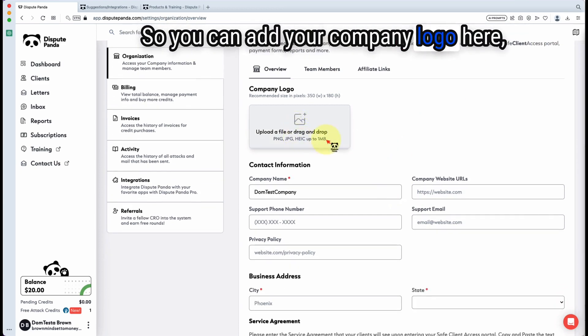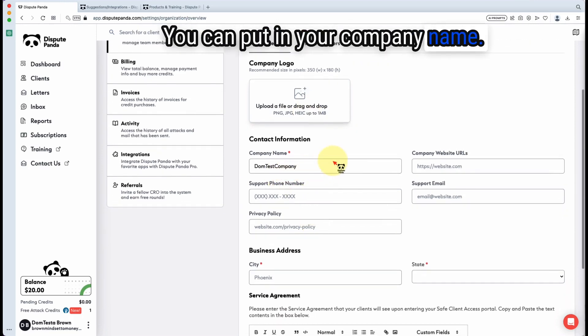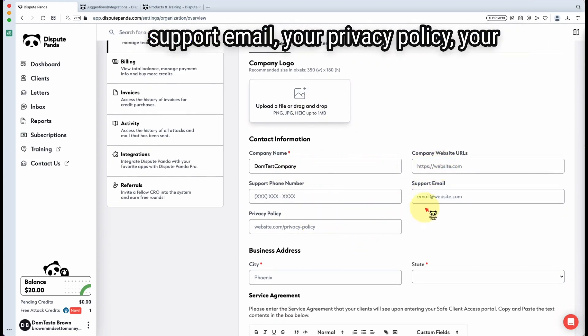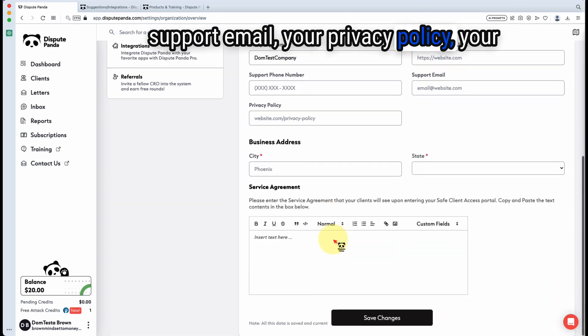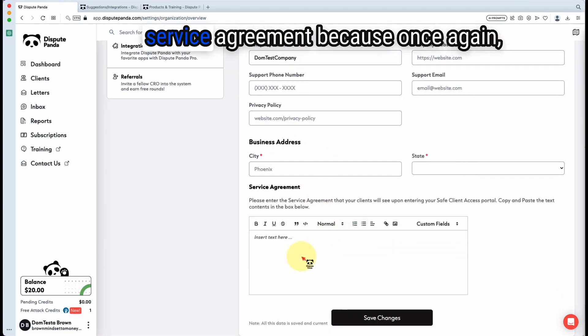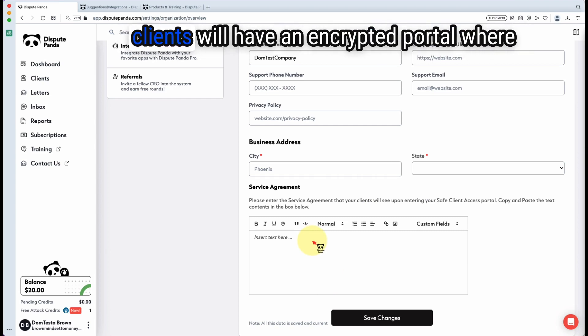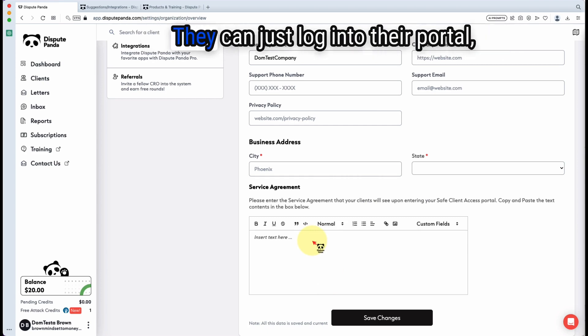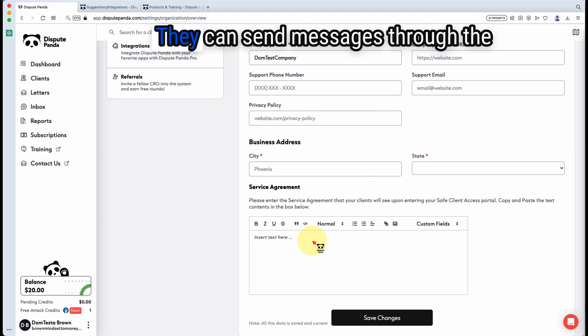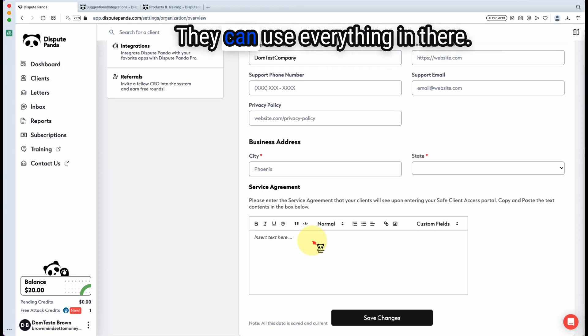You can add your company logo here, your company name, website URL, support phone number, support email, privacy policy, business address, and your service agreement. Once again, once you upgrade to Dispute Panda Pro, your clients will have an encrypted portal where they don't have to contact you as much. They can just log into their portal, see the status of everything, send messages to the portal, and sign agreements.